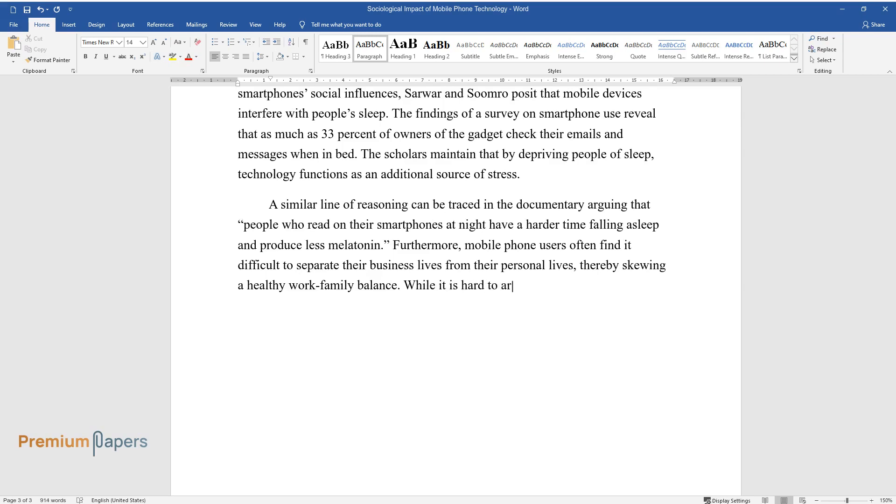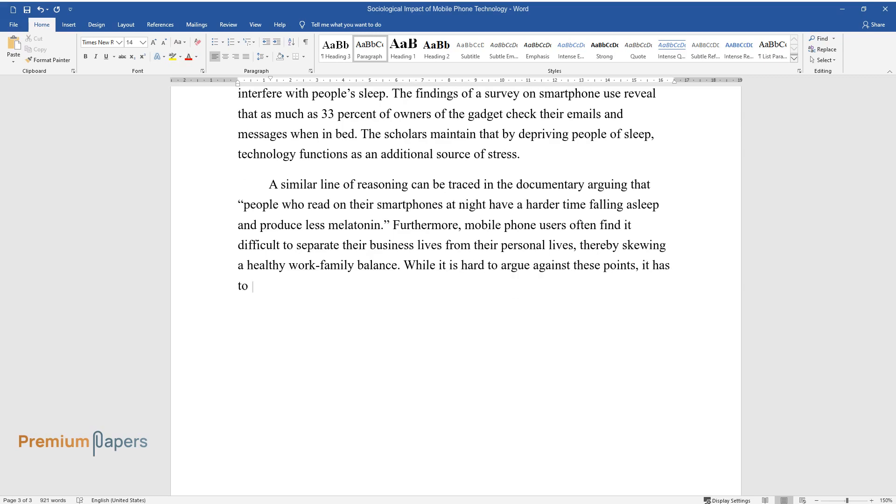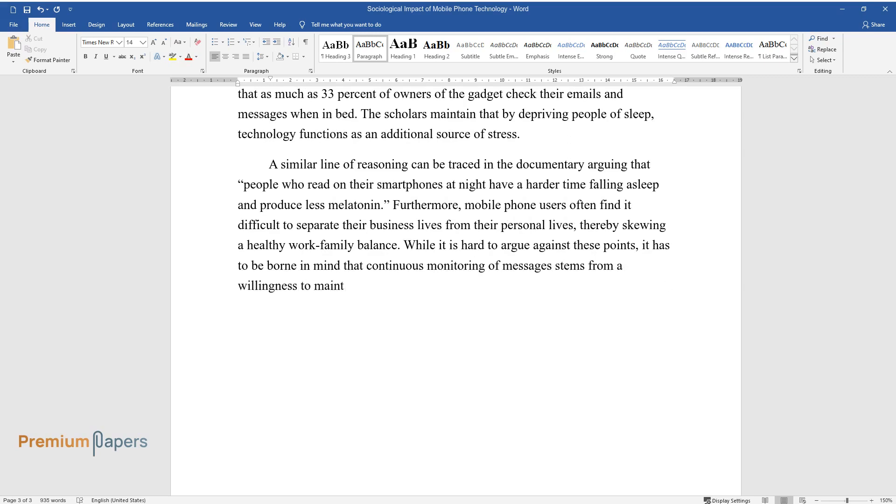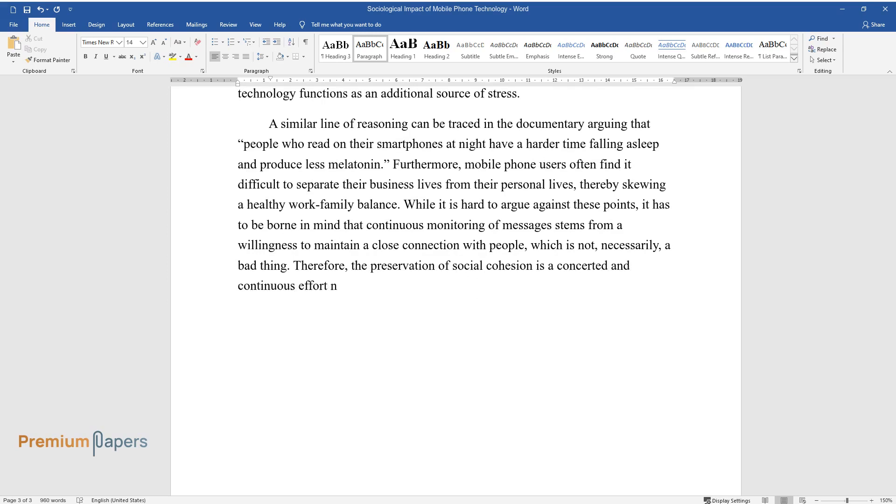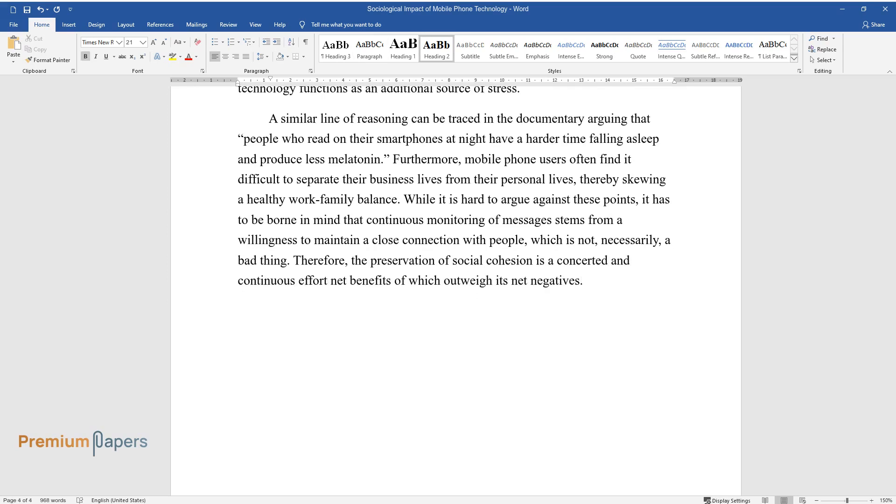While it is hard to argue against these points, it has to be borne in mind that continuous monitoring of messages stems from a willingness to maintain a close connection with people, which is not, necessarily, a bad thing. Therefore, the preservation of social cohesion is a concerted and continuous effort, net benefits of which outweigh its net negatives.